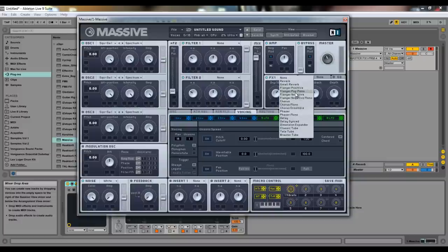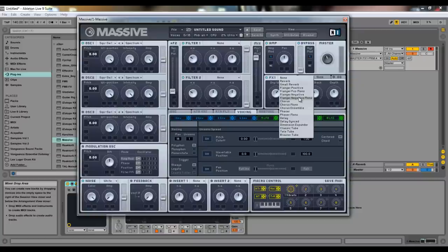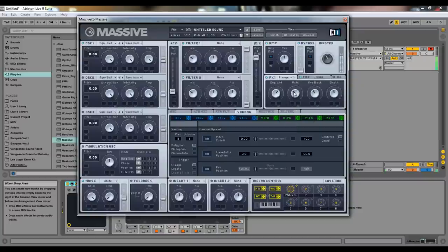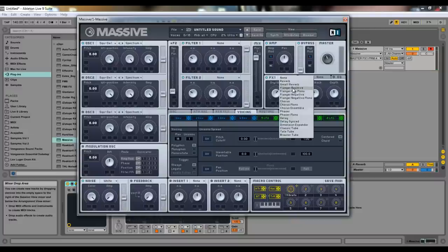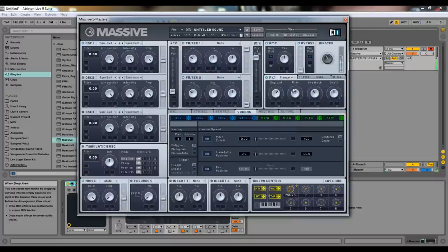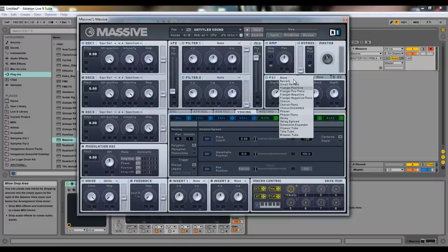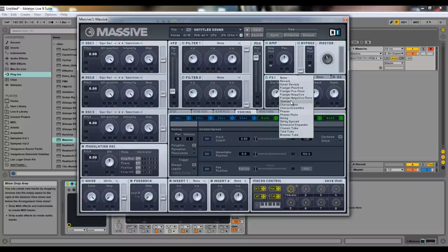So, all the flangers are kind of like that. You have the mono flanger, which doesn't sound as wide, so I'll do that. Then I'll do the normal one. You can hear how wide the normal one sounds compared to the mono one, obviously.